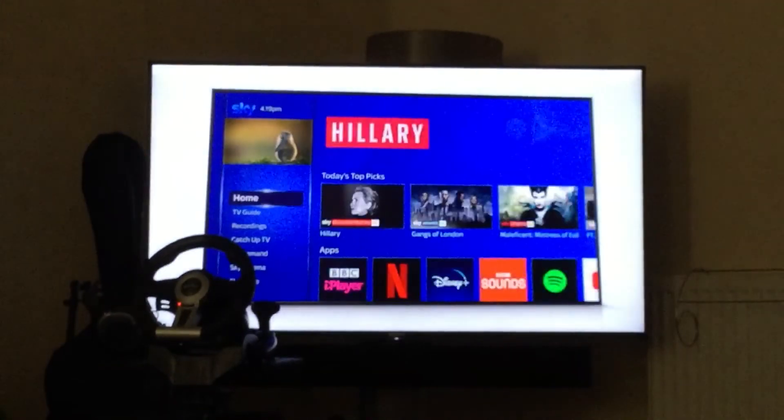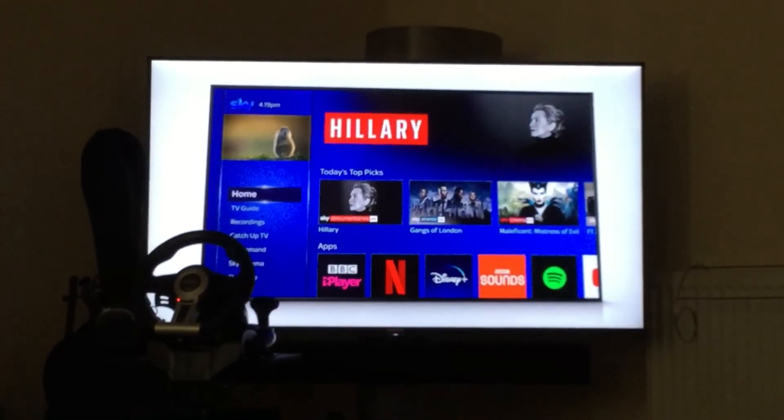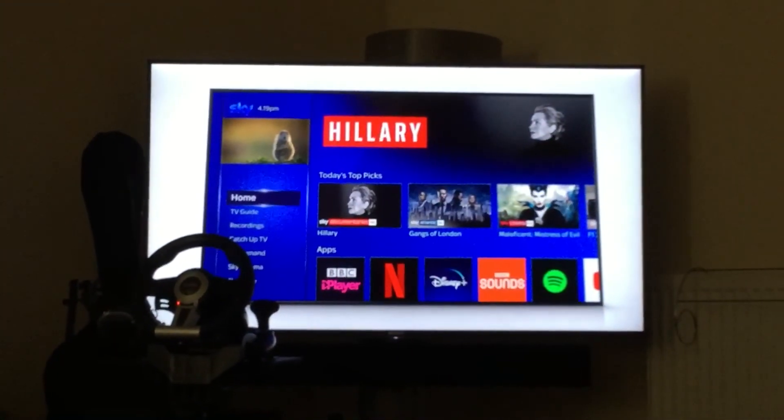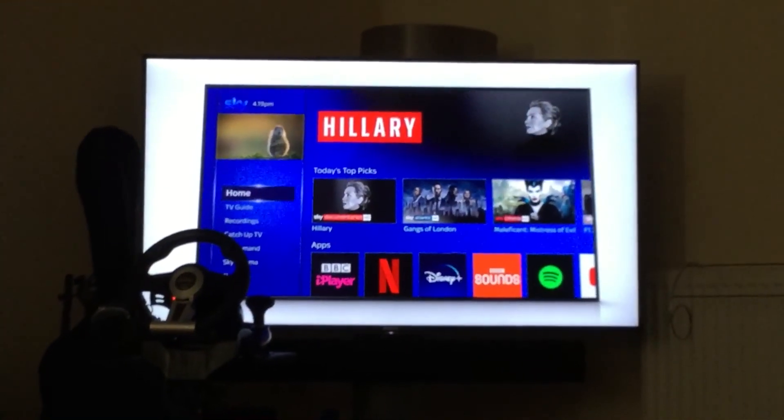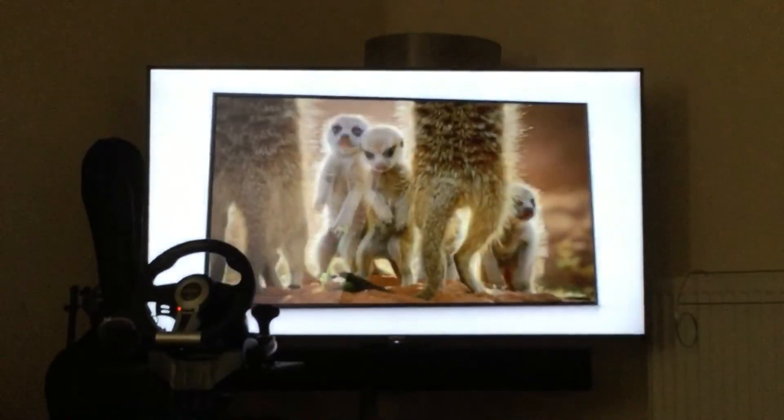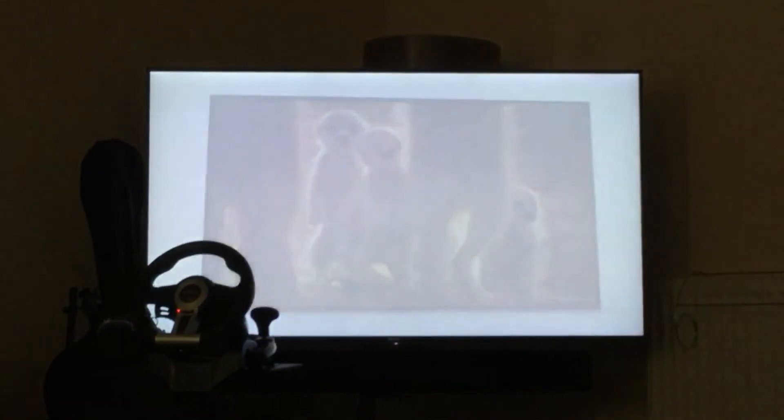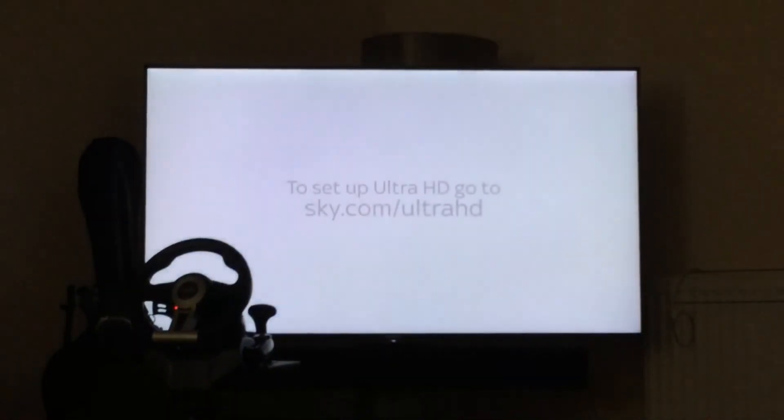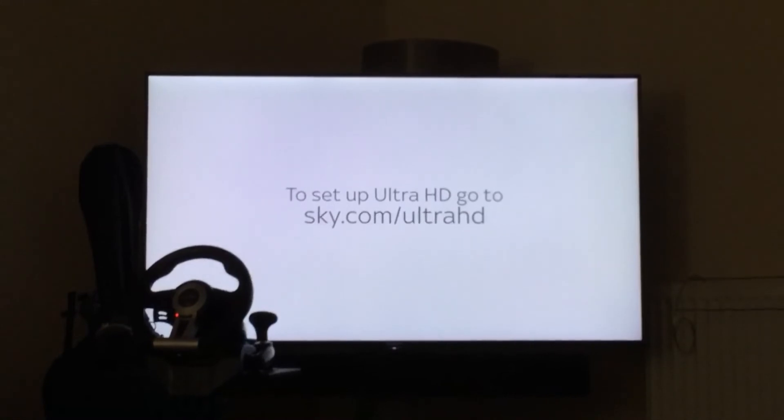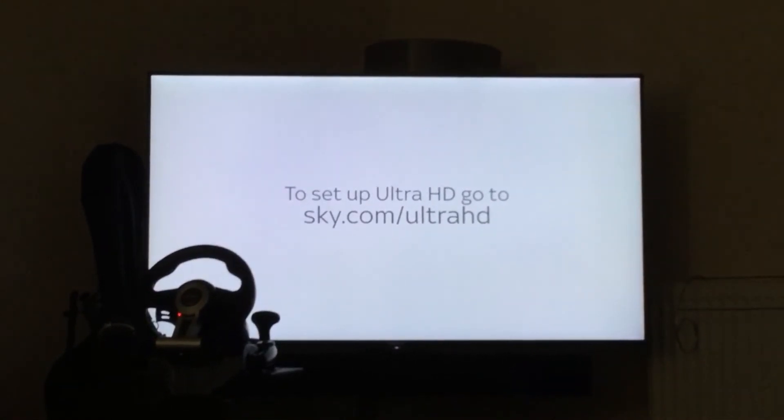If you have Ultra HD as part of your package, to enjoy the best possible picture quality, you'll need to set it up on your box. Find out how at sky.com slash Ultra HD.